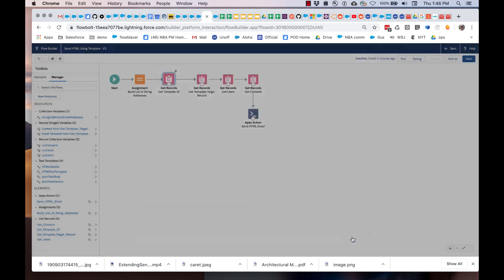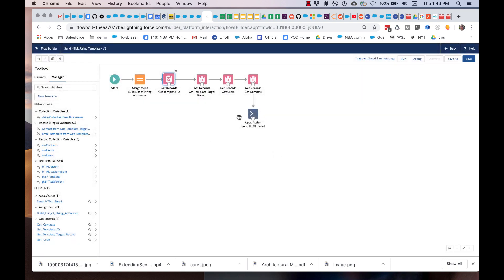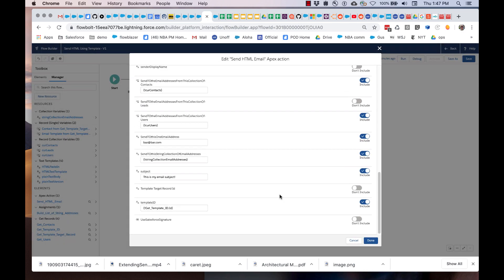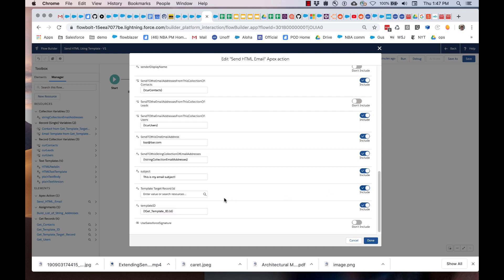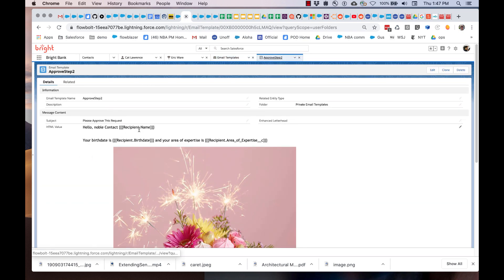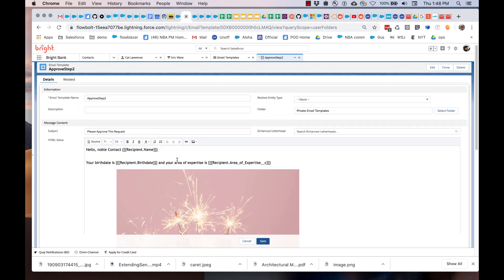But I'm not done yet. If I just ran this now, even though I've given it the template ID, it would give me an error message. That is because email templates require a context record. That context record can be specified here as template target record ID. The way they work is you have to pass in either a contact ID, a user ID, or lead ID. What Salesforce is going to do with that is use that context record to fill in fields like this. The context record is going to be used to populate these merge fields. You can see that these merge fields refer to a recipient. That's the record you're passing in. That's needed to get the email template to work properly.